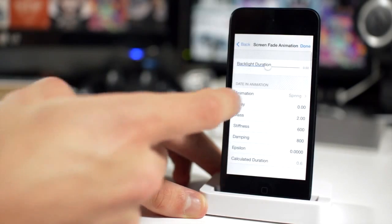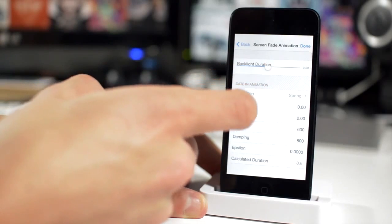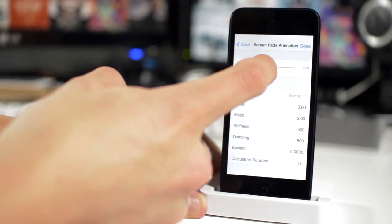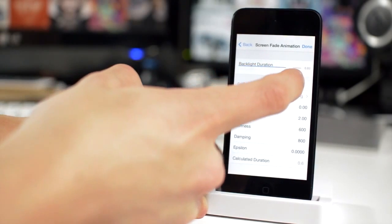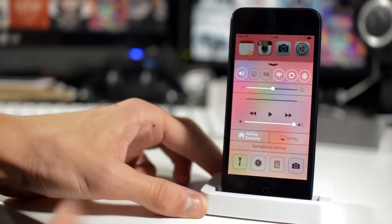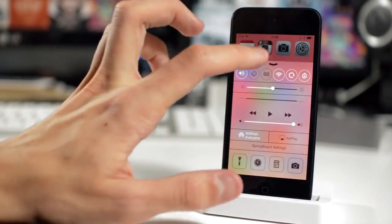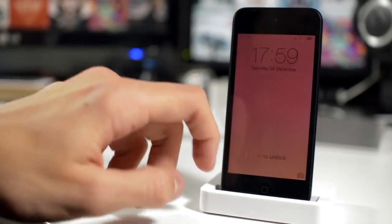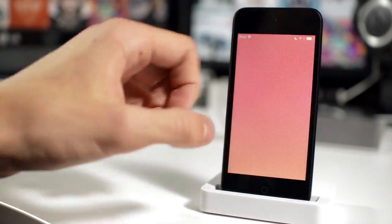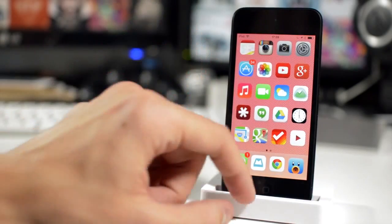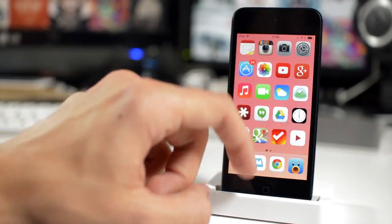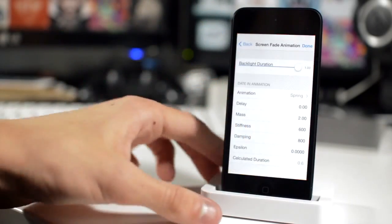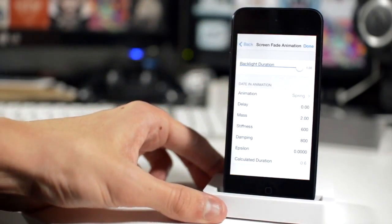For example, you can change the screen fade animation. If you bump that all the way up to the top and then lock and unlock your device, you can see that the fade in is a lot slower than it normally is. Just things of that nature, little kind of additions that will make your device your own. It's a really wicked tweak and again, it's free.